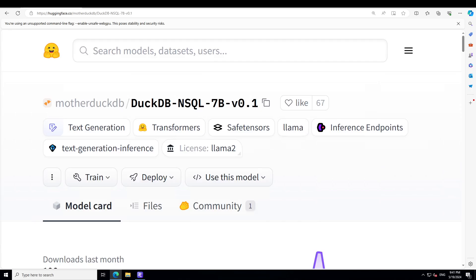It's a really cool lightweight database, so please search it out. The training data details of DuckDB NSQL are also very interesting — 200,000 DuckDB text-to-SQL pairs were used, and they were all synthetically generated.